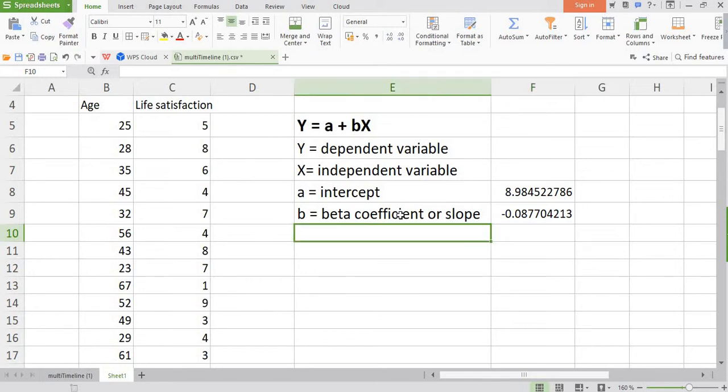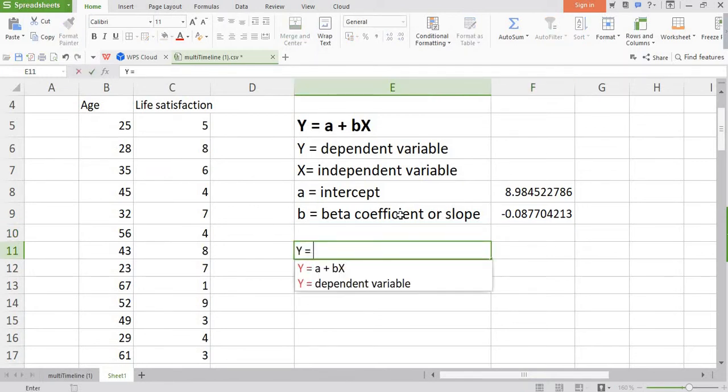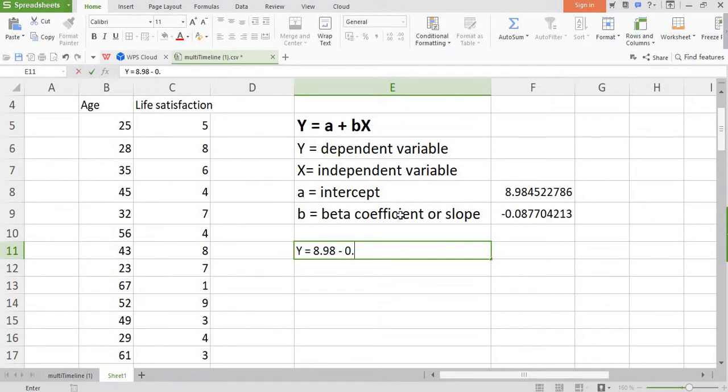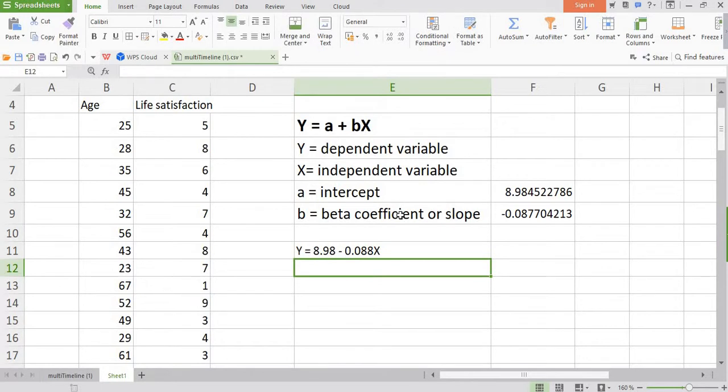So let's put these values in the equation. Y is equal to, so here first we put the intercept, 8.98, plus it would come to minus 0.088X. So this is our equation.